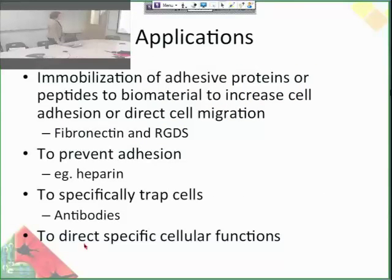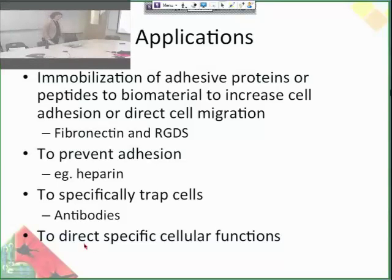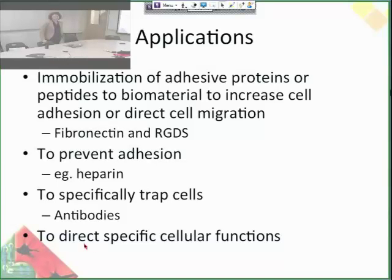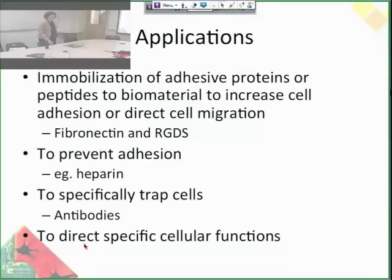Some applications of surface immobilization: you can immobilize adhesive proteins on a biomaterial to direct cell adhesion. If you control really well how you immobilize the proteins, you might be able to direct cell migration — you only have adhesion where you put the protein, and you could direct migration using a concentration gradient. You can also prevent adhesion by coating with heparin, since heparin inhibits the binding of fibronectin — important for many cell types. If you want specifically trapped cells, you could put an antibody specific for that cell type so they would preferentially attach. And you might also want to direct specific cellular function — for example, adding BMP-2 might increase osteoconductivity.